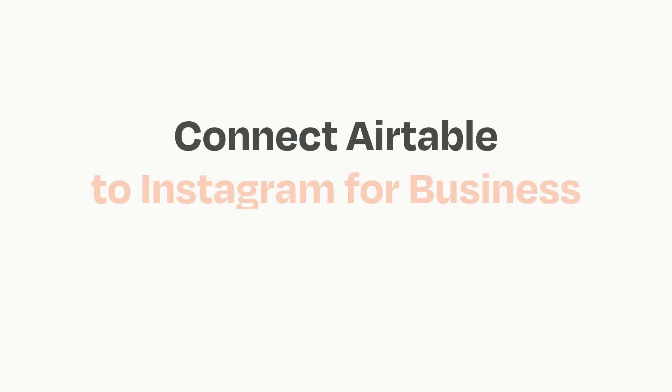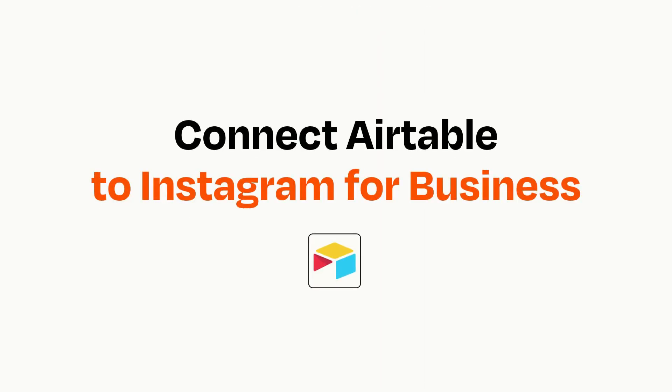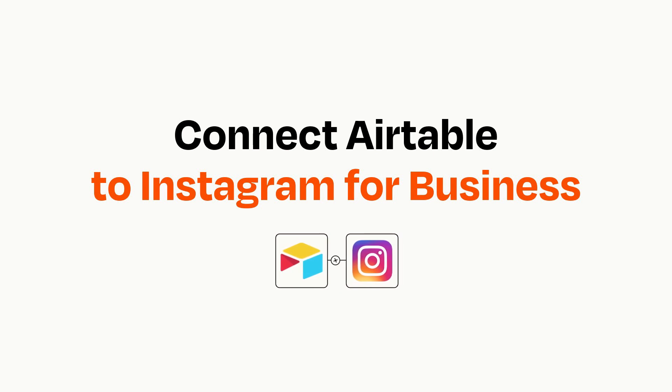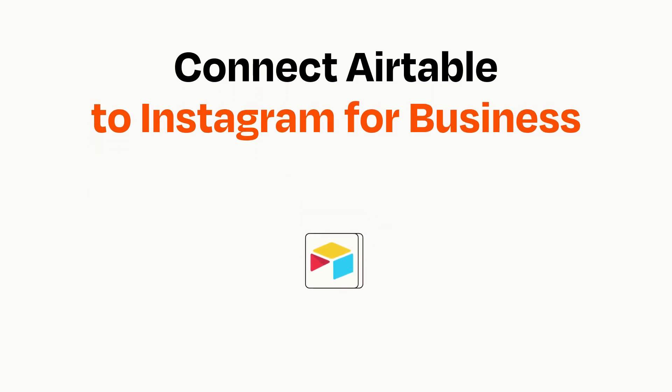Connecting these apps has never been easier because you can do it with Zapier, which helps every person and every business create automated workflows. It's easy.